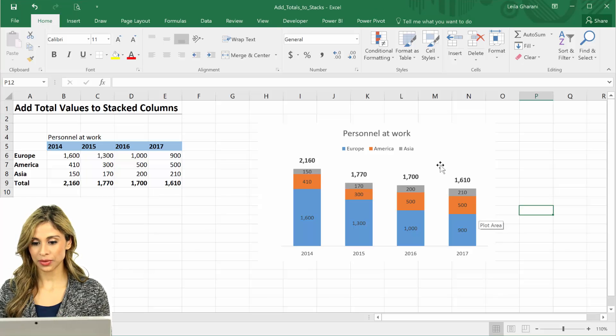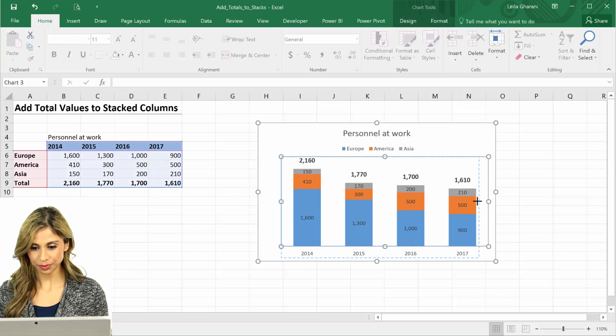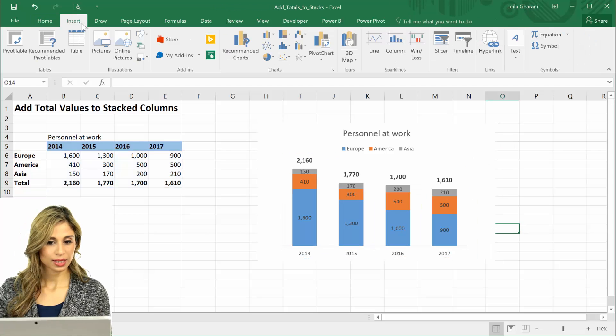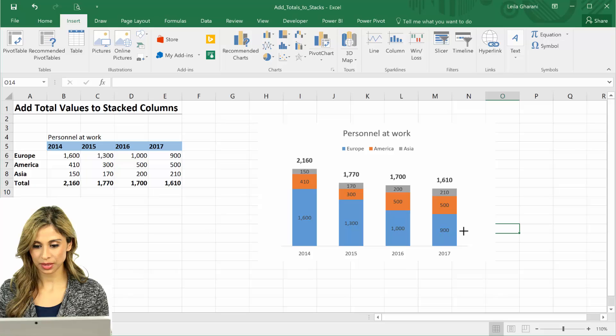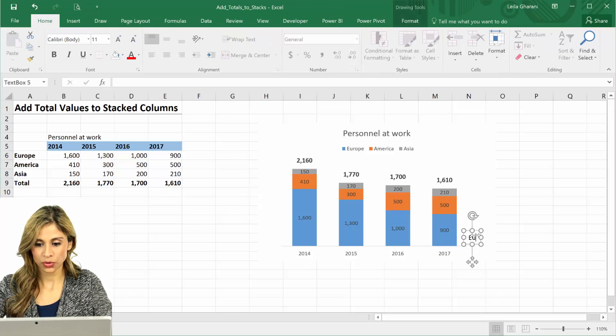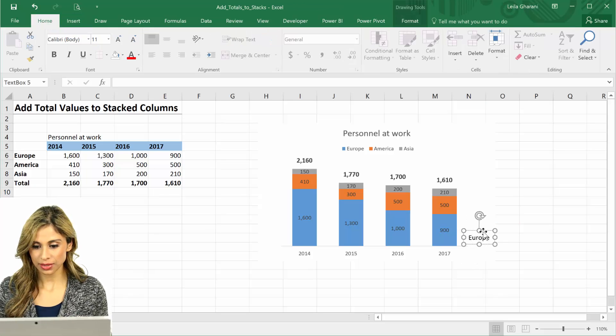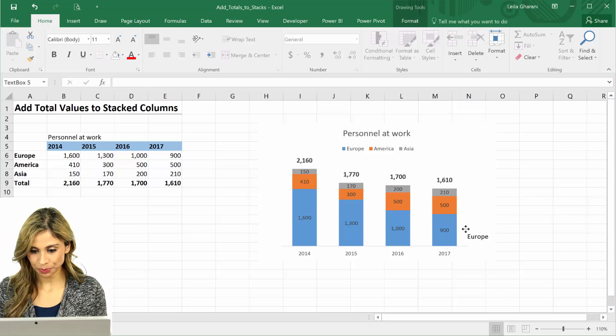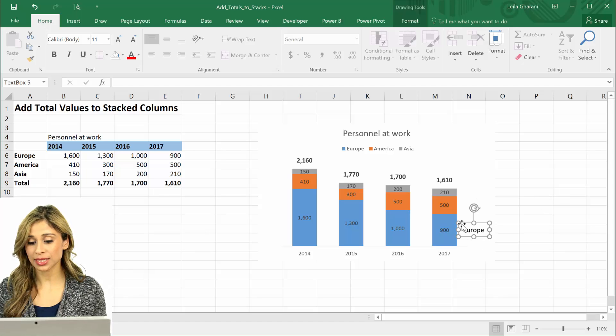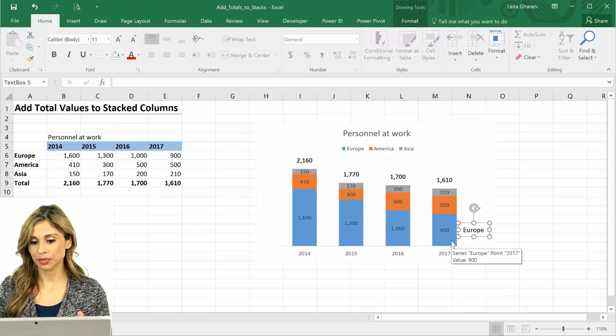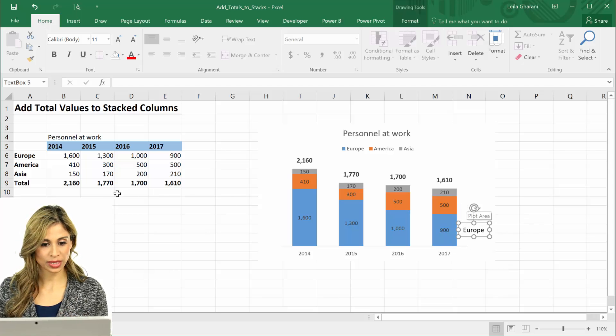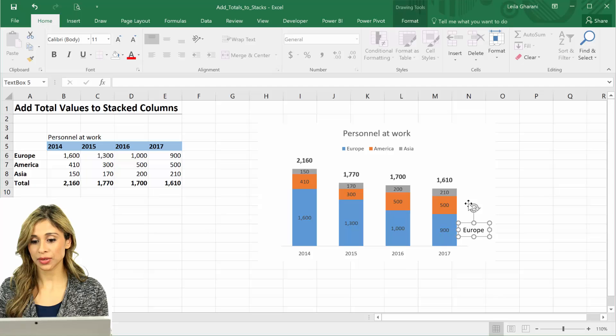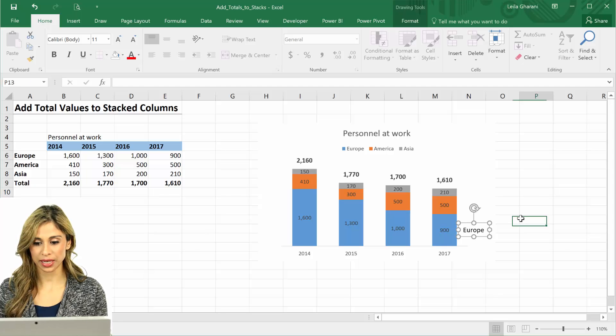So basically what I want to happen is this: let's insert a text box, this is Europe. What I want to do is to have Europe sit right in the middle of the last stack, and then for this one, this is America, to sit right in the middle of America.